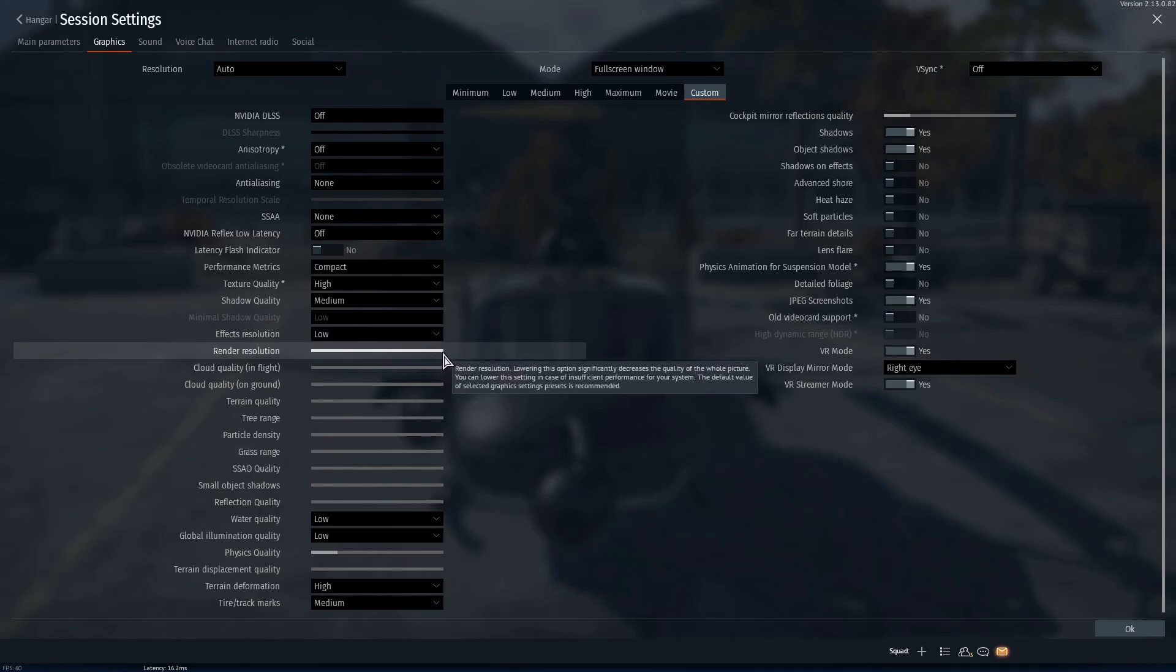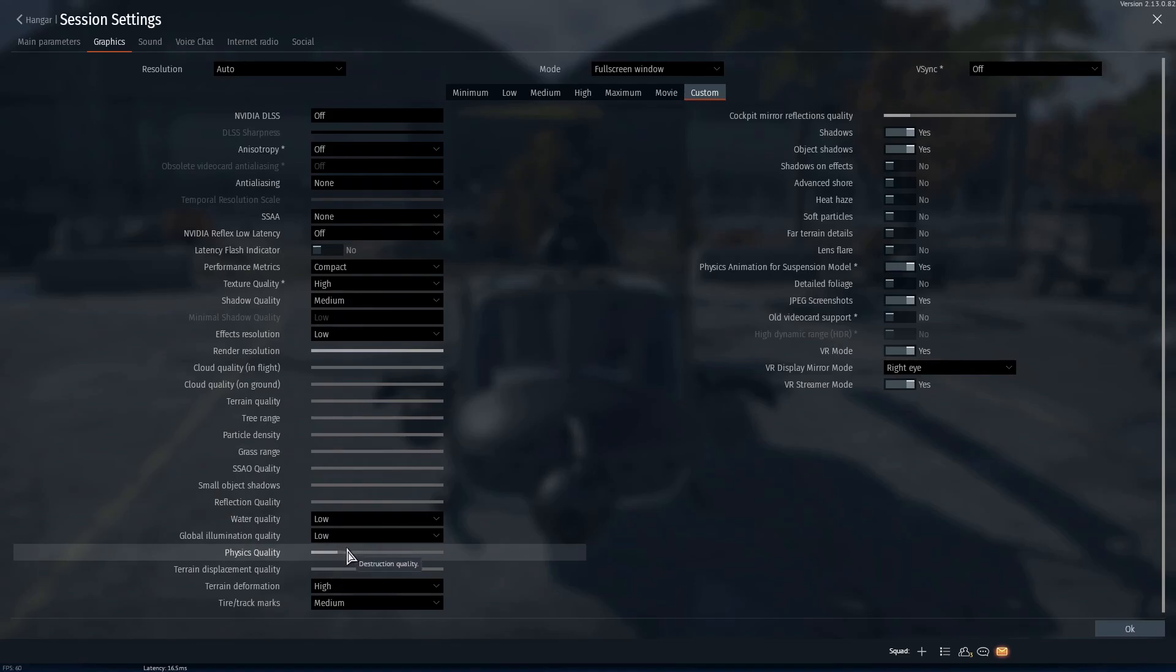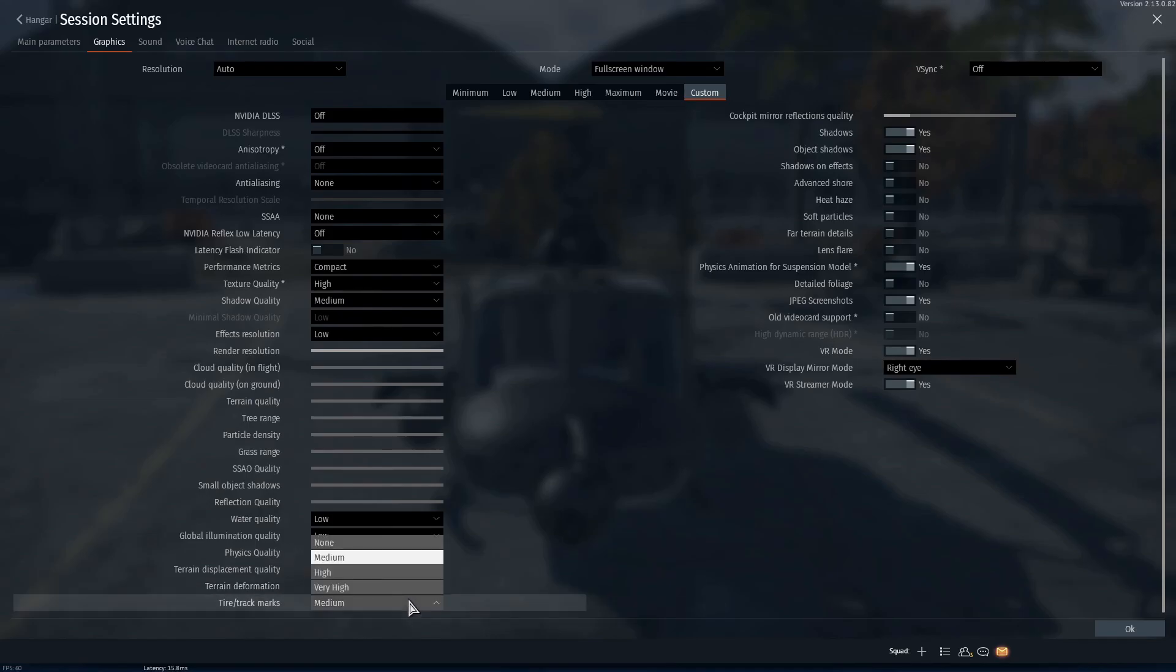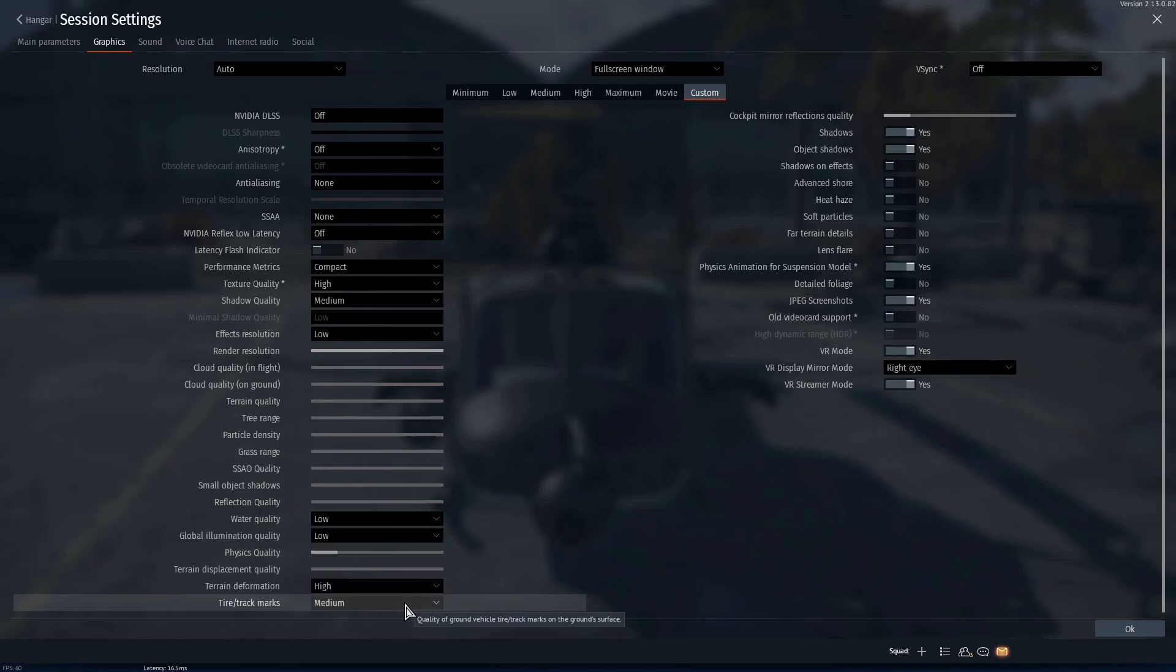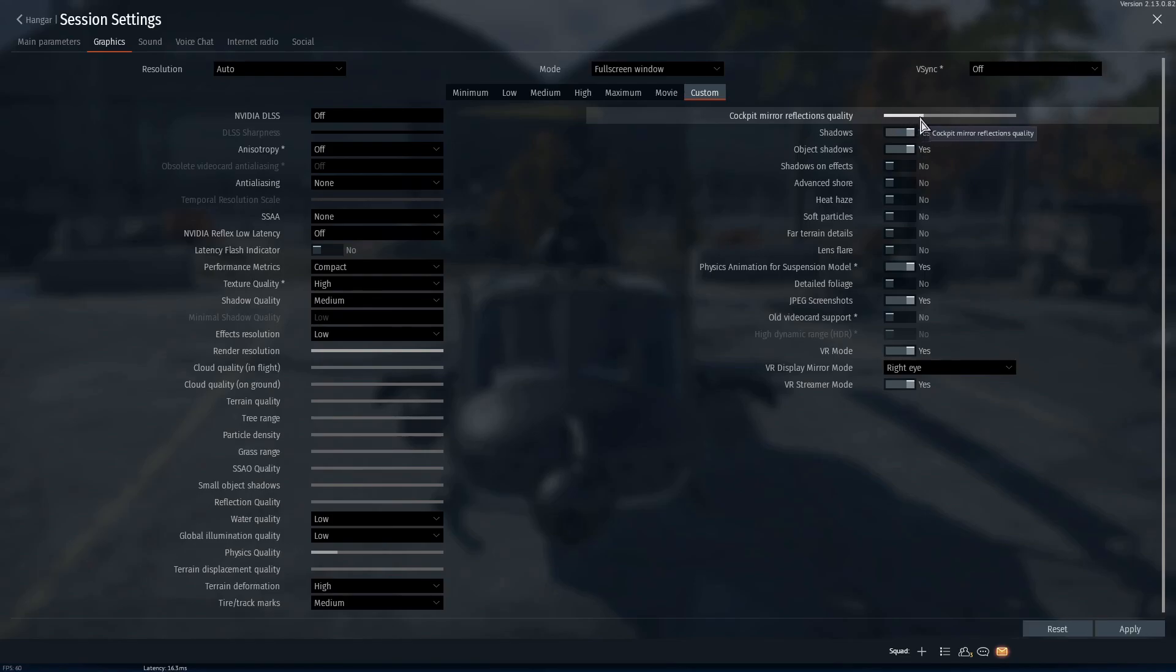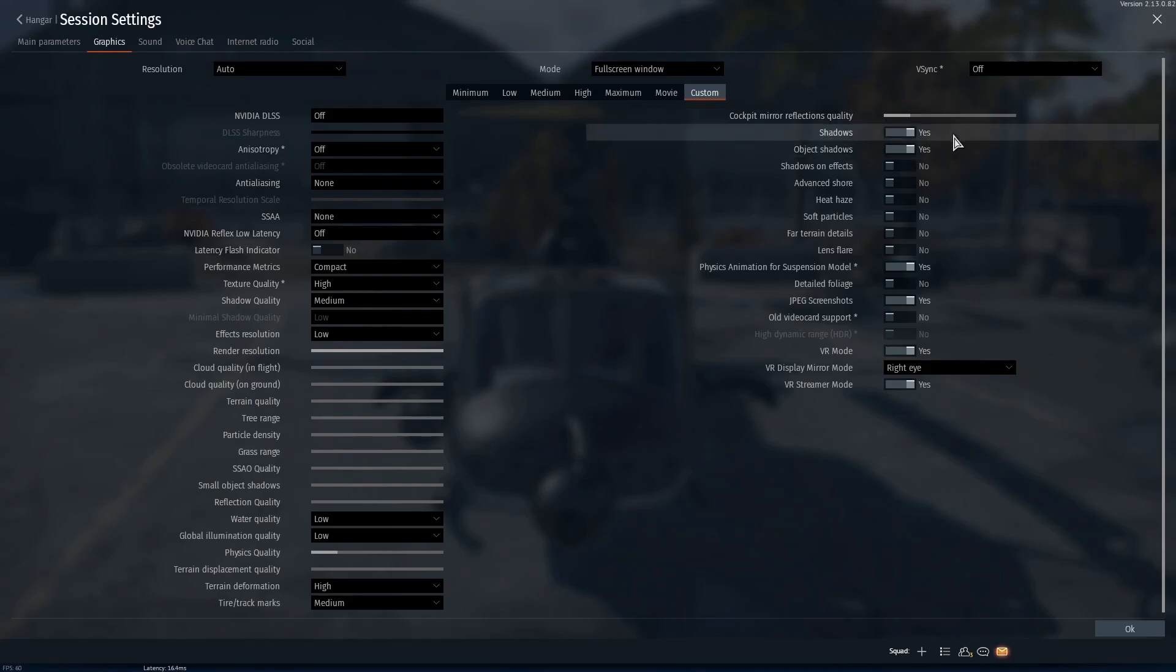Render resolution, max that out. Physics quality, set that to one. Terrain deformation, I believe that's as low as it can go. Tire tracks marks, I recommend putting it on medium but you don't have to have that. Cockpit mirror reflections quality, I recommend setting it to either one of these. Don't set it too high or else your VR performance is going to drop significantly.